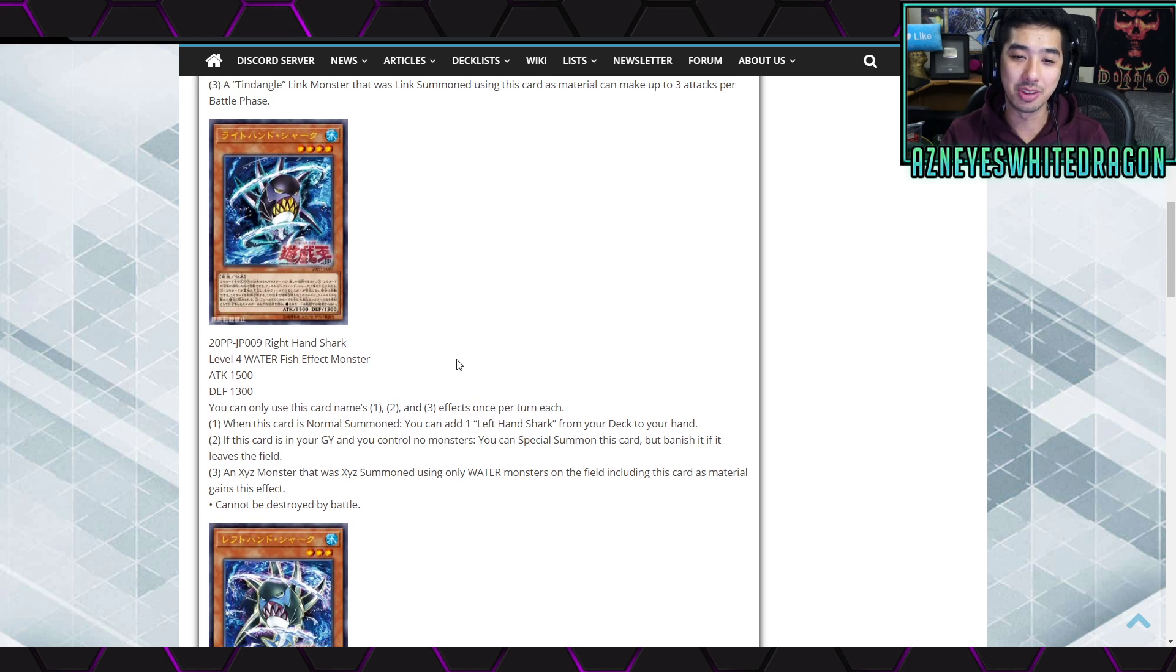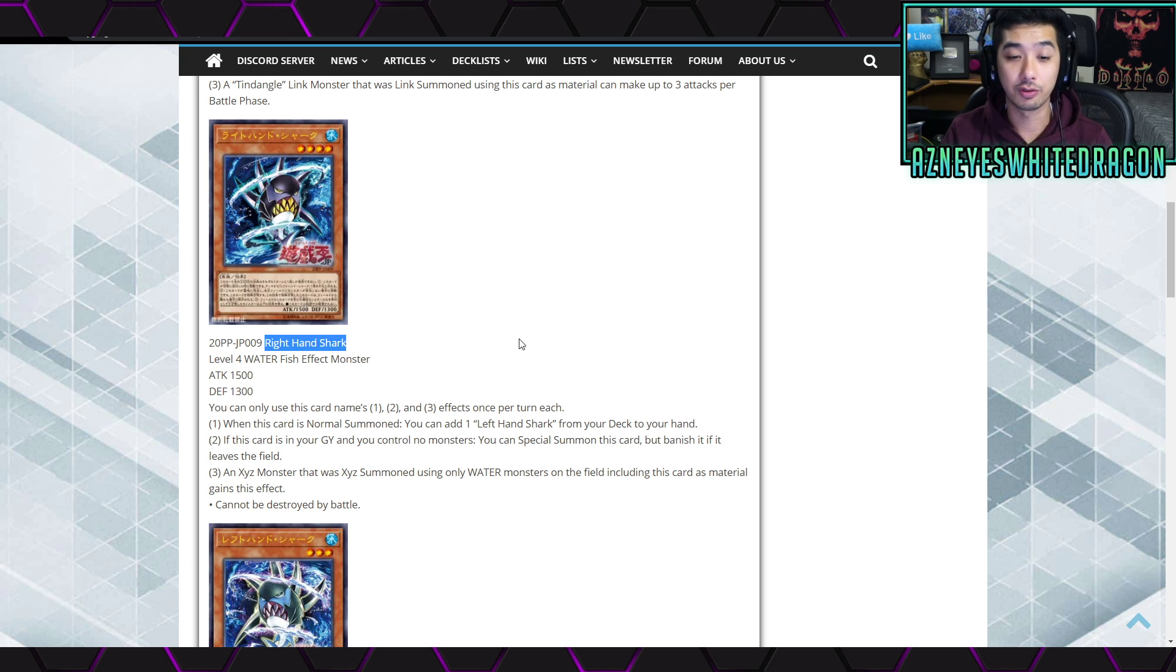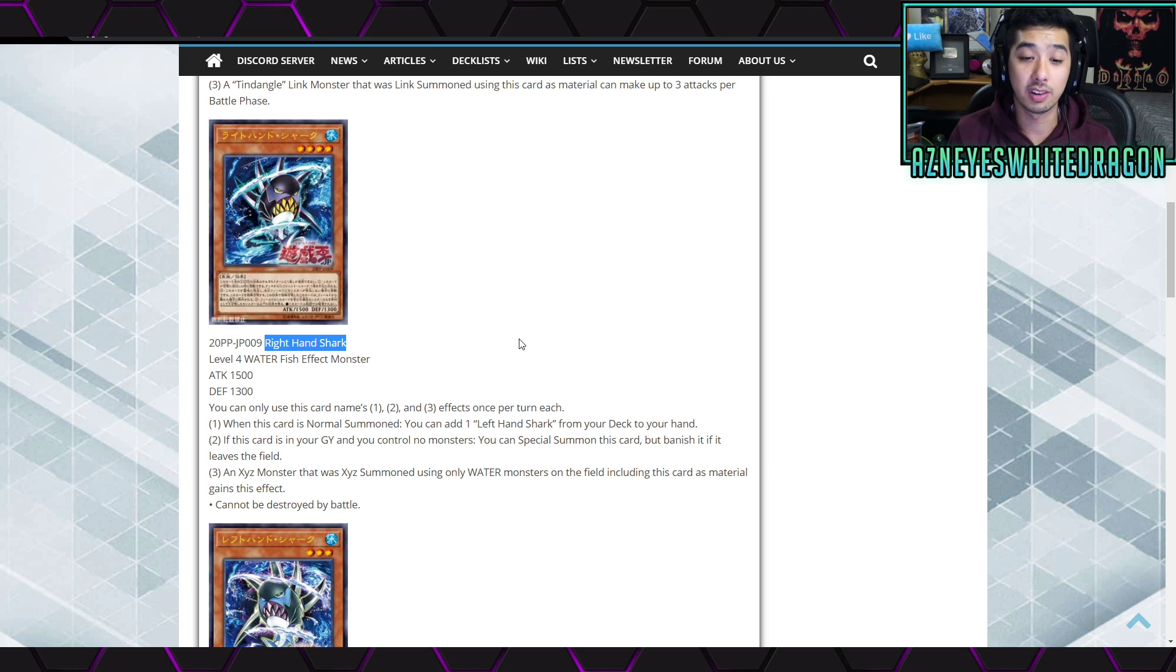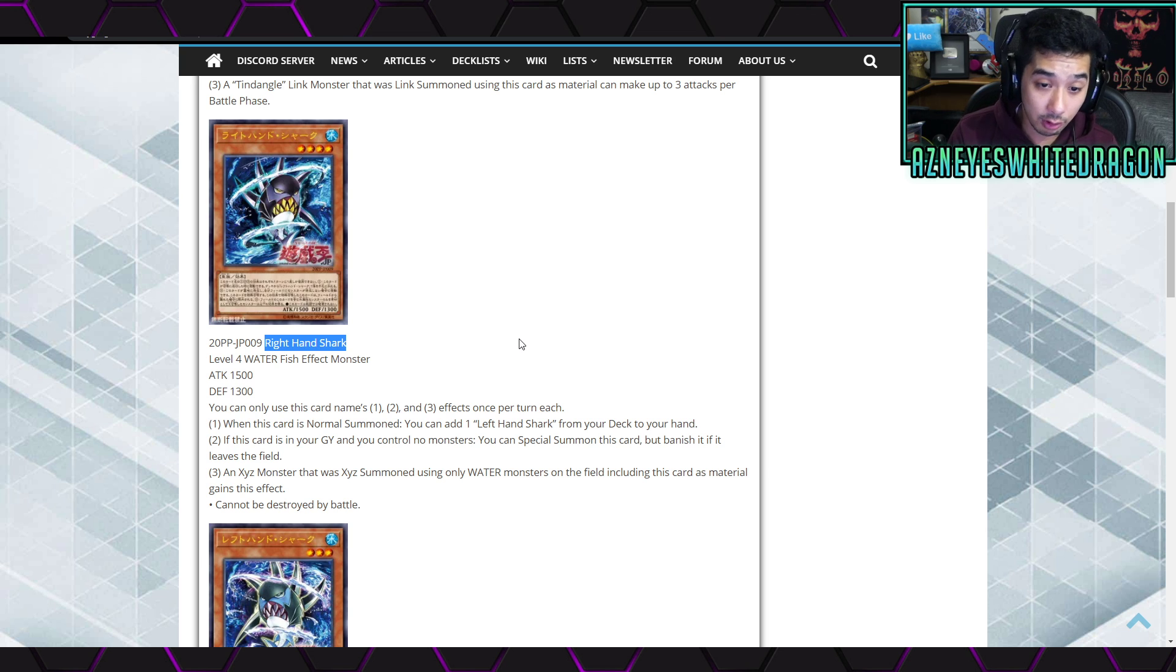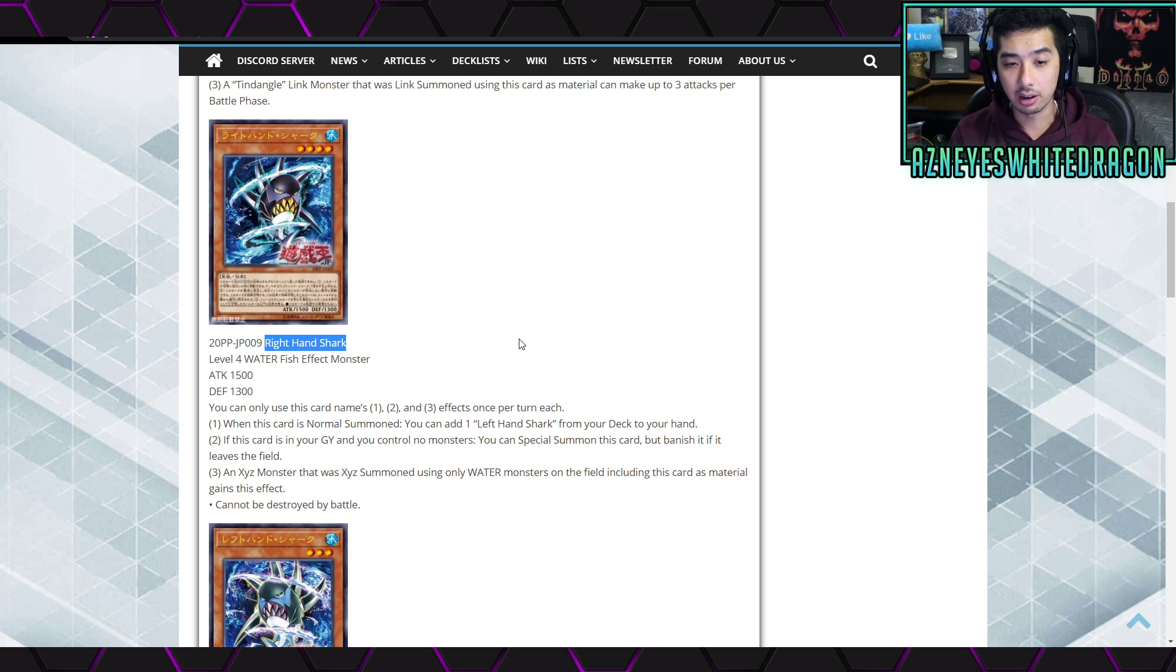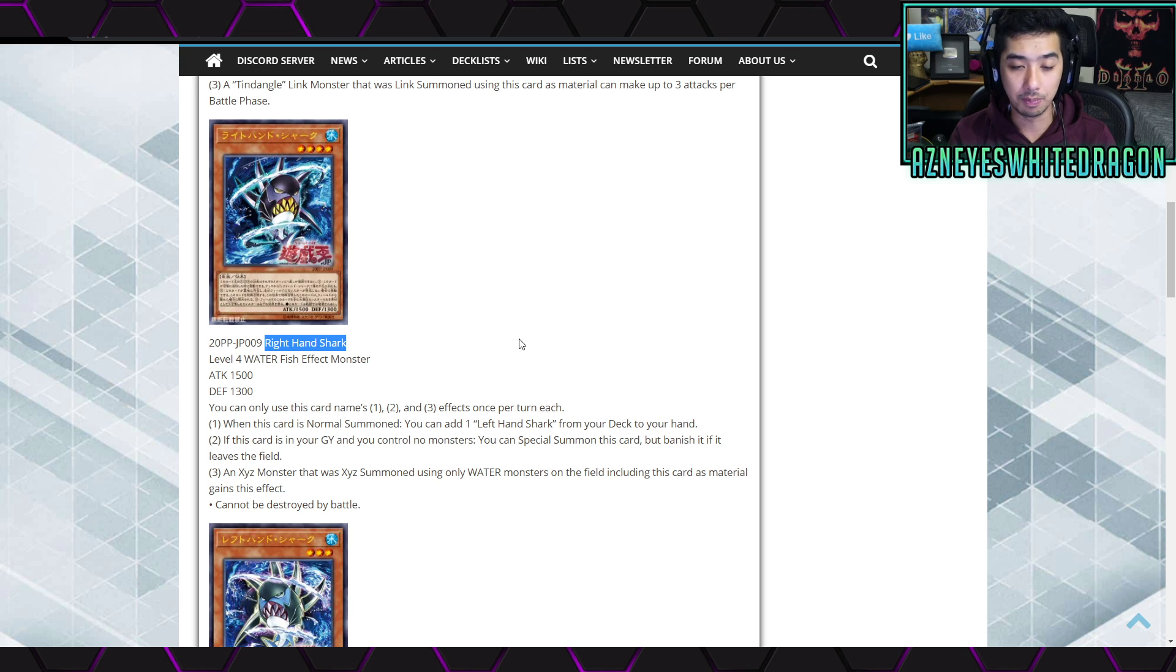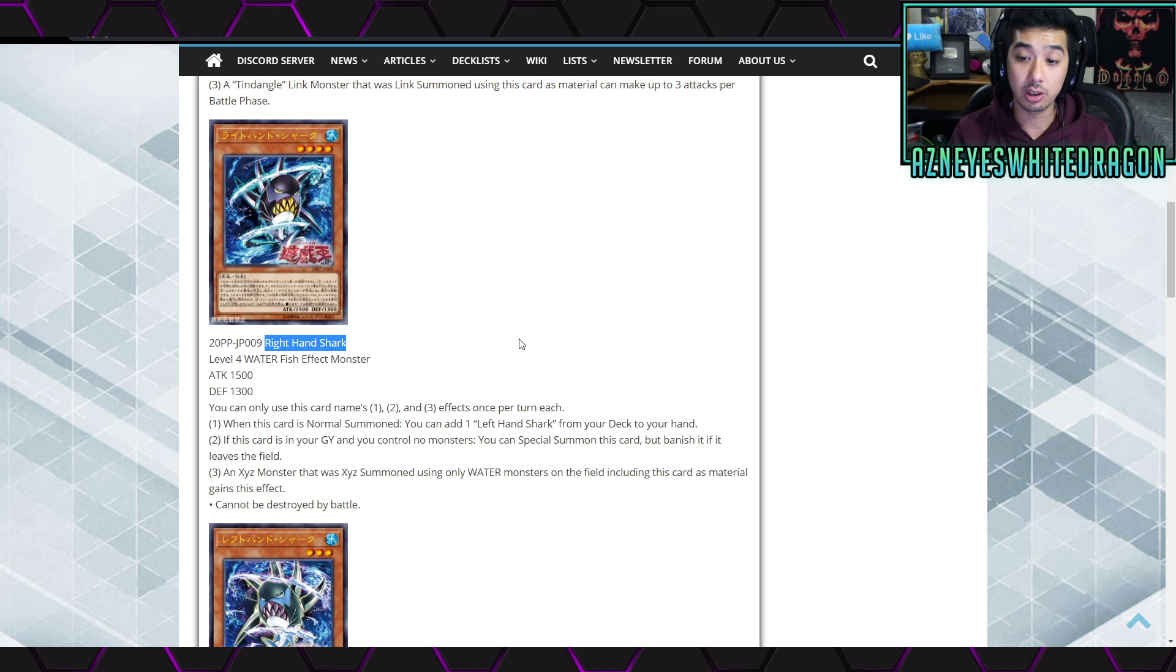I mean it's fine though, I'm pretty sure if you get to the point of actually doing anything with Tendangles Kappa, you probably somehow won or you played against someone that's playing Crystal Beasts Kappa. Anyways, Right Hand Shark, level 4 Water Fish effect monster, 1500 attack, 1300 defense points. And it says you can only use this card's name first, second, and third effects once per turn. The first effect is when this card is normal summoned, you get to add a Left Hand Shark from your deck to your hand. The second effect is if this card is in your graveyard and you control no monsters, you can special summon this card but banish it if it leaves the field.